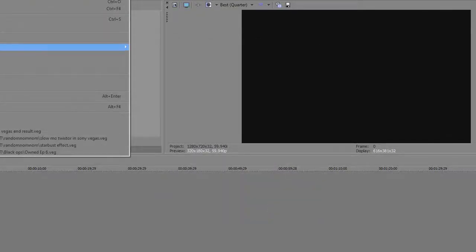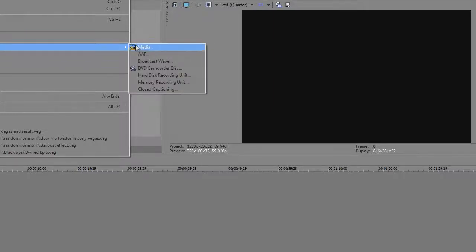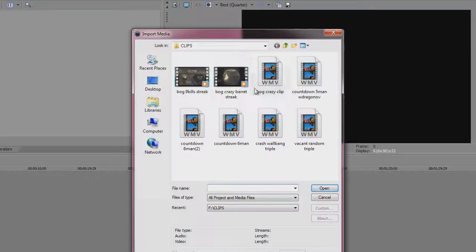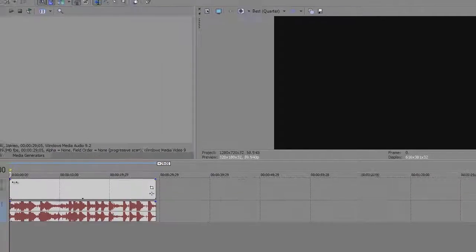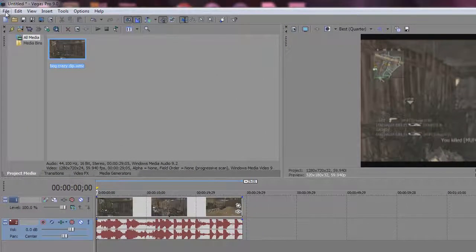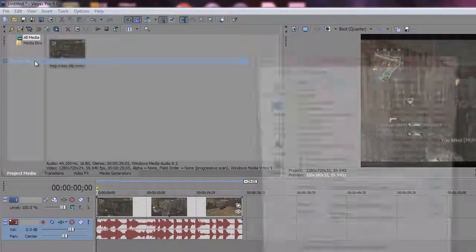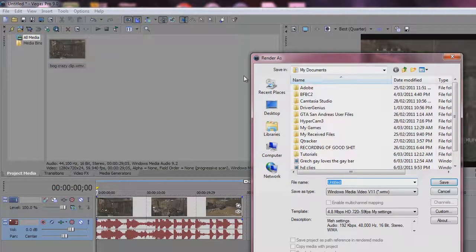Now when we want to render out a clip, I'll just grab any clip. Drag it on there, render. Okay,